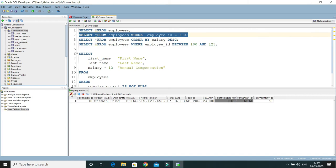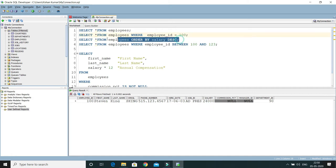And if you run another query, then that will be displayed in some other tab. Let me run this query. Now here you can see there is one more query result tab that got opened because the previous one was pinned.